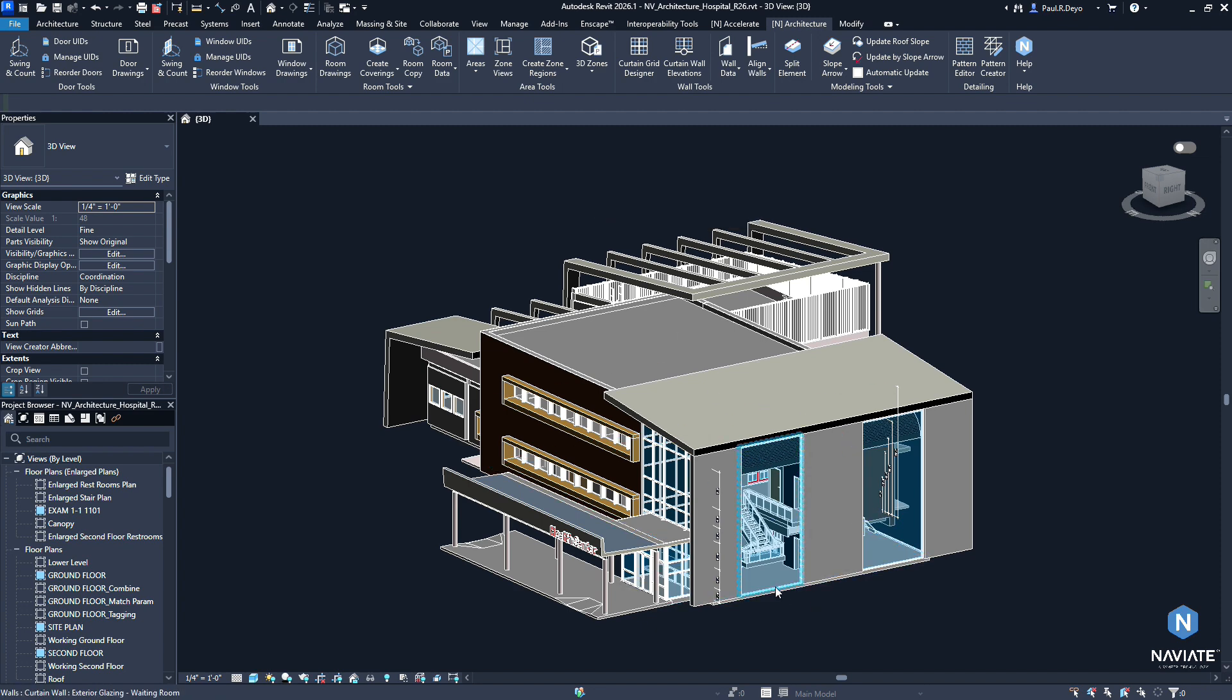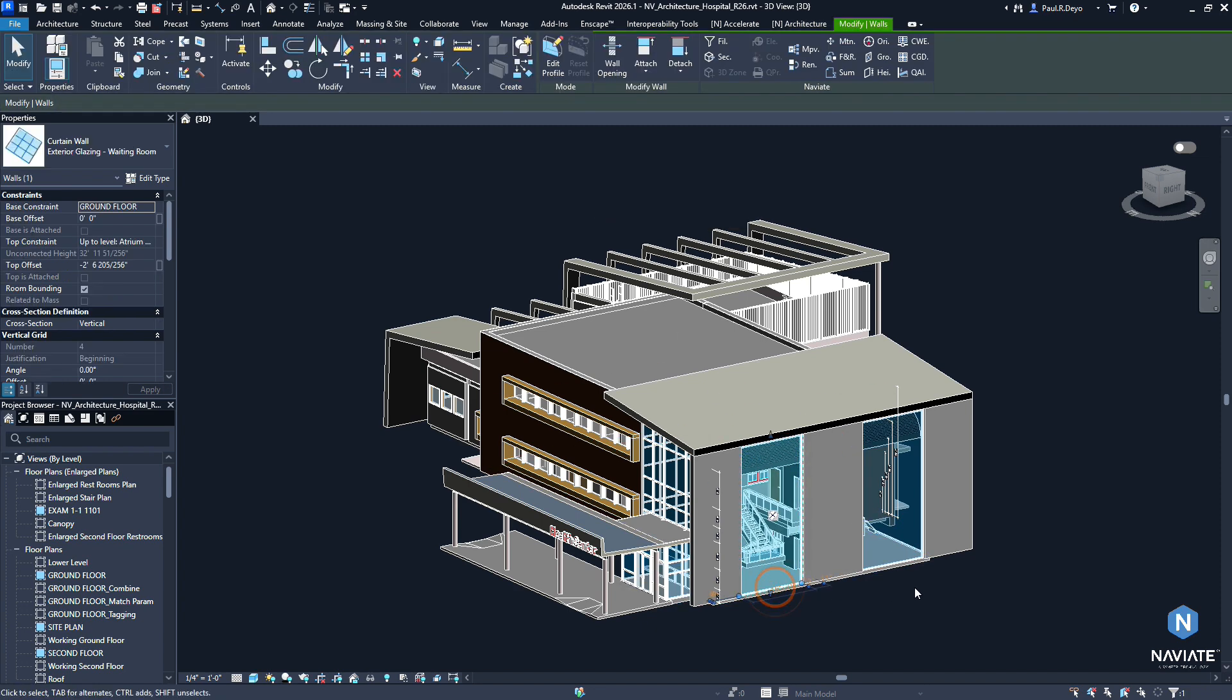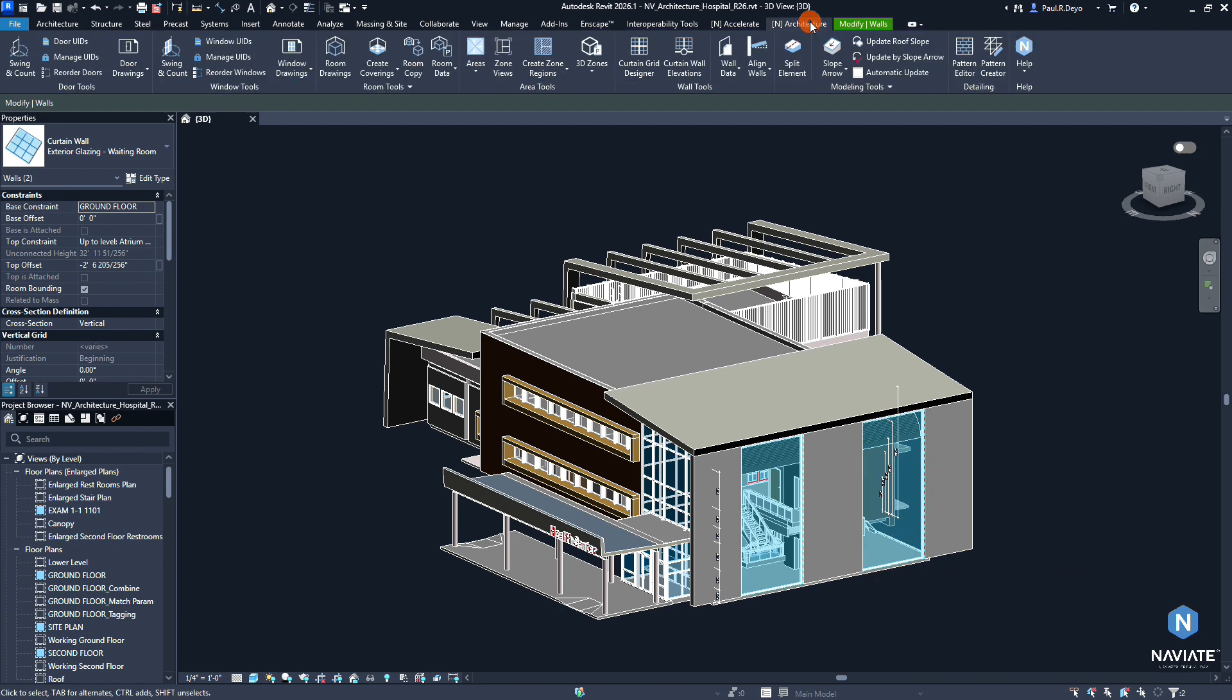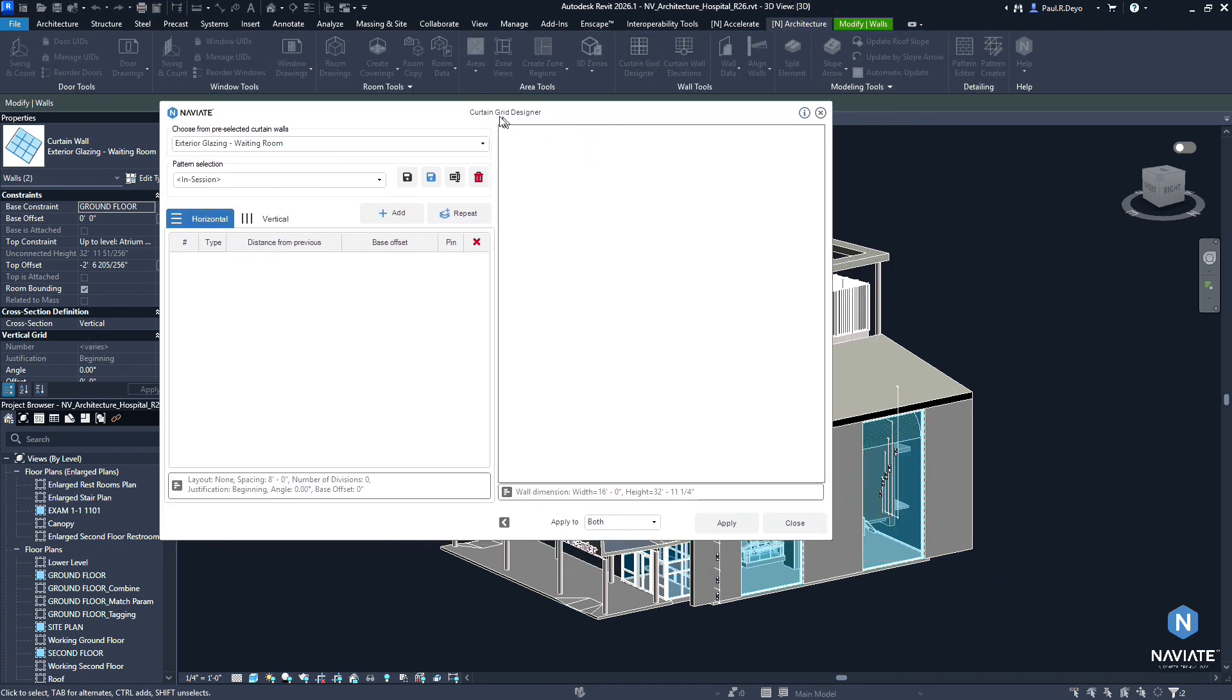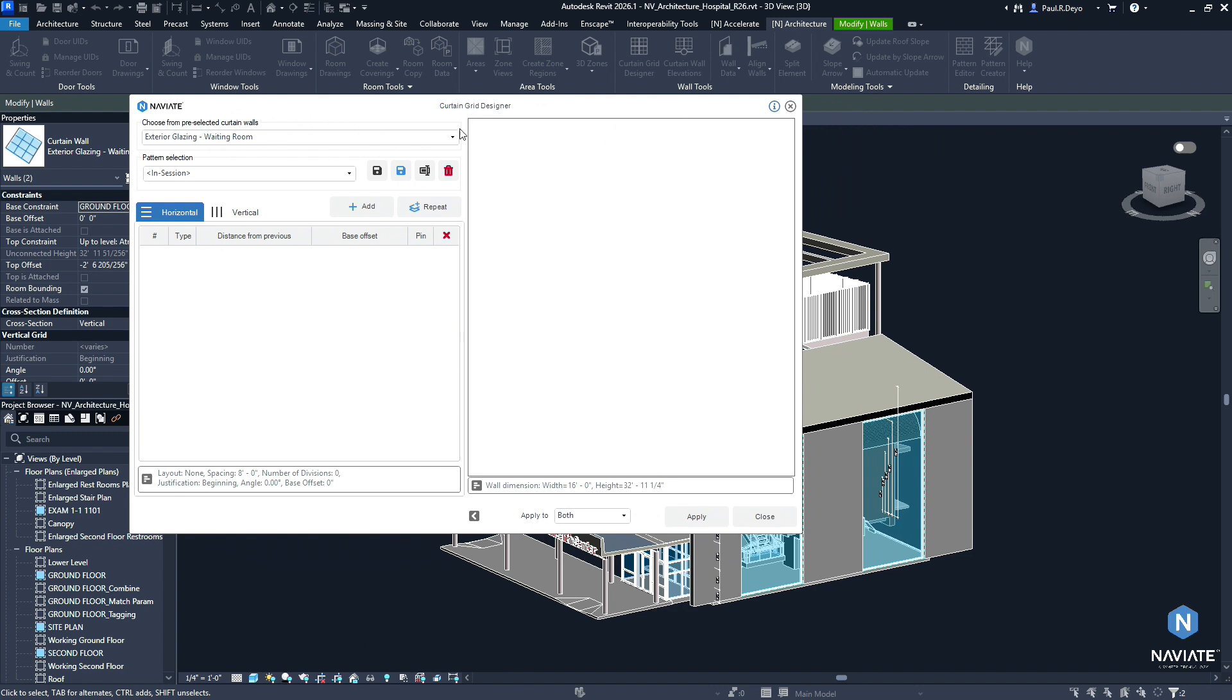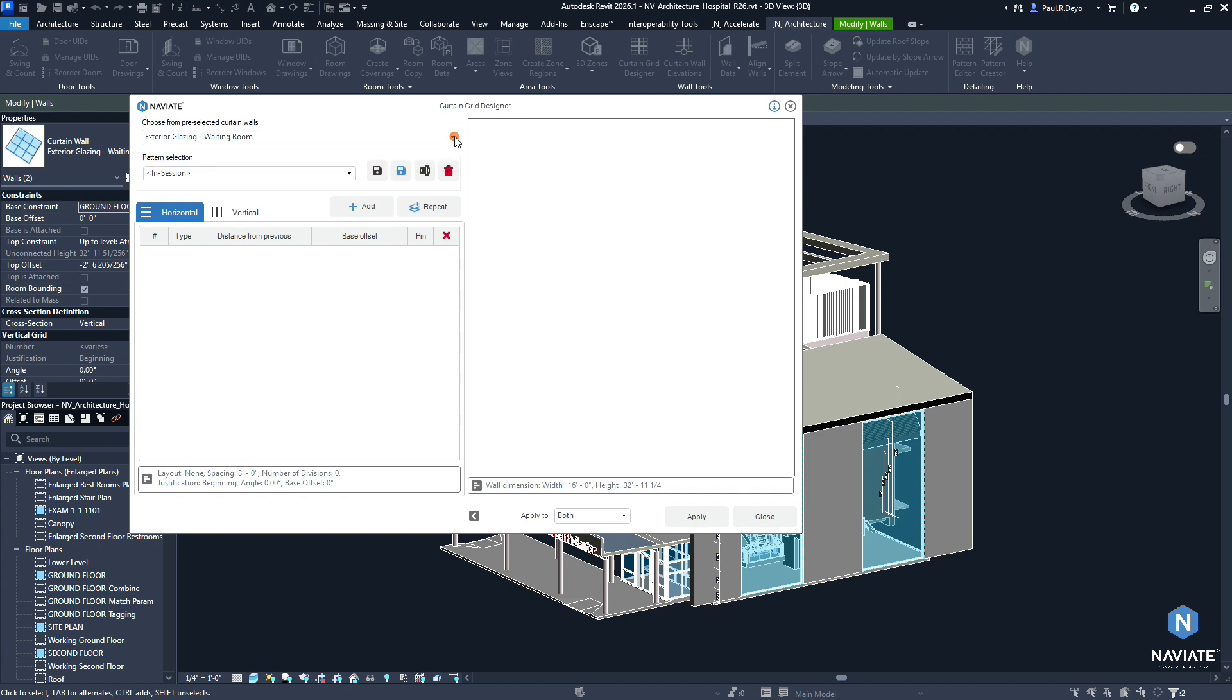For example, I have these two Curtain Walls here. If I select both of them, I can come into Naviate Architecture. I can open my Curtain Grid Designer. And you'll notice that we have some changes to the UI in this release pertaining to this particular change to the Curtain Grid Designer. So we now have a drop-down here that allows us to select from the Curtain Grids that we may have selected, if we've got multiples selected, everything else is the same.